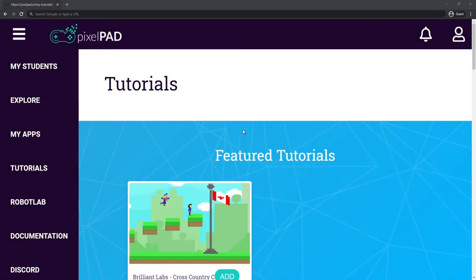Hi everybody, my name is Arthur and welcome to our Python game development course. In this course we will be building a Clash Royale-like game on Pixelpad.